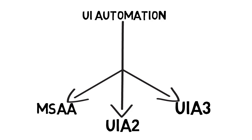So then what is UIA2? UIA2 is mainly designed for Windows 32 and WinForms applications. So this UIA2 was the earlier version of UIA3. During that time, they were supporting Windows 32 and WinForms applications. So UIA2 will perfectly work with Win32 and WinForms applications.